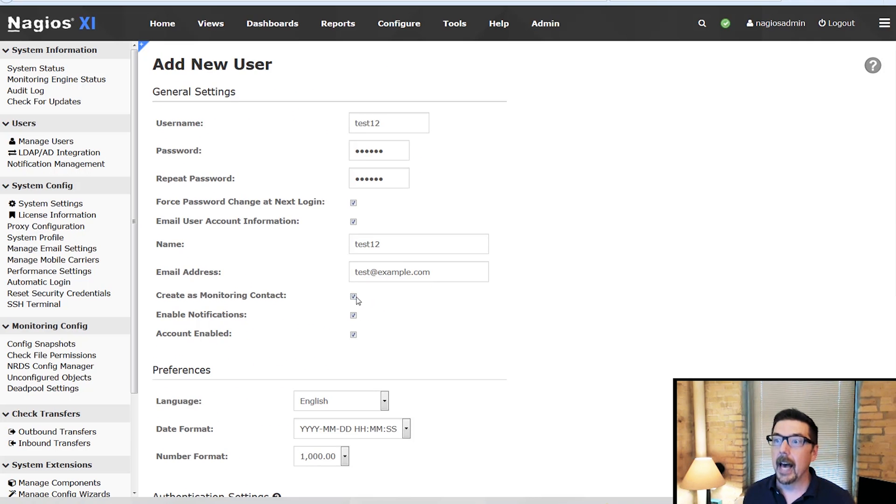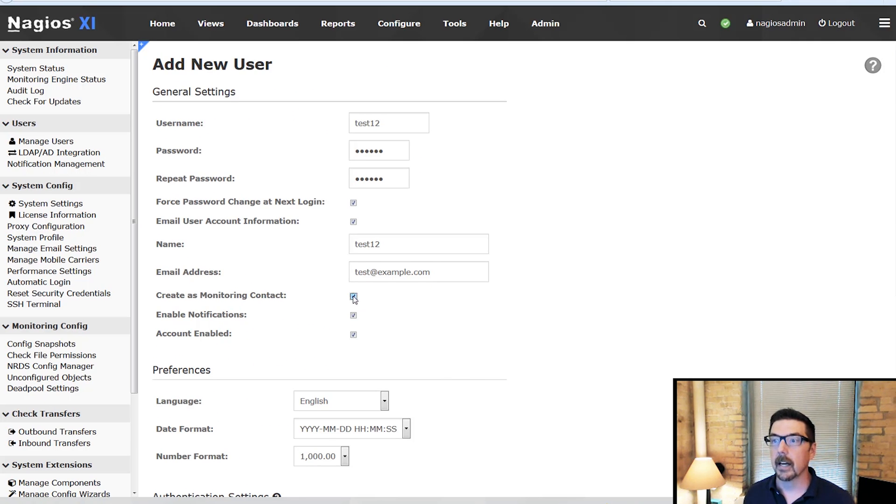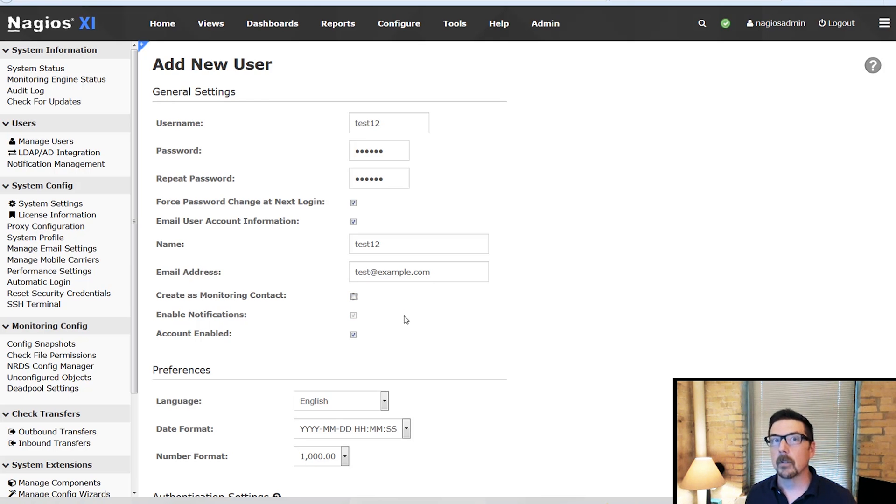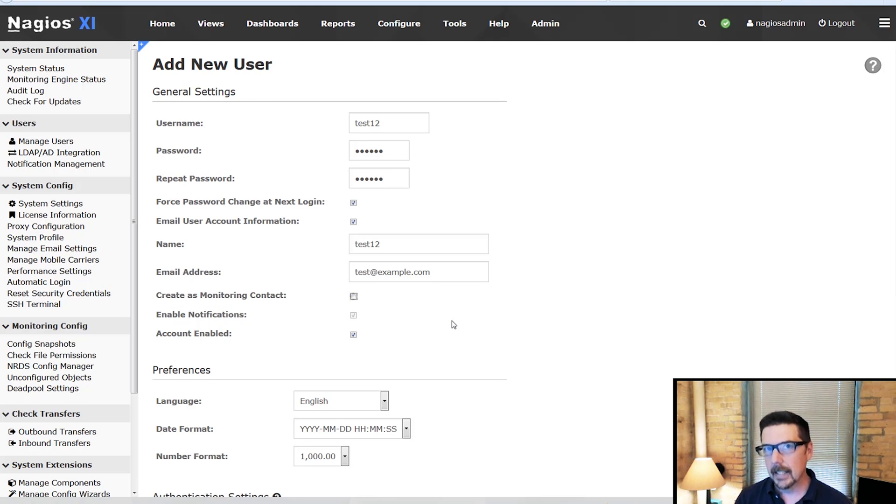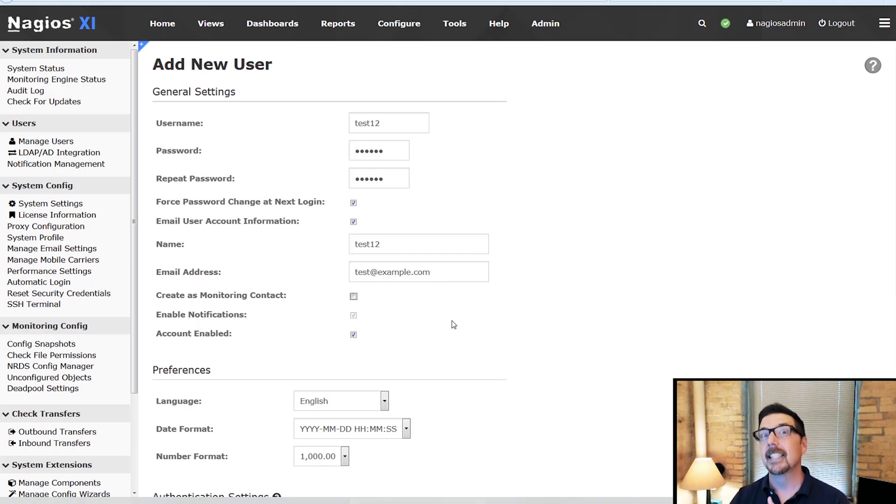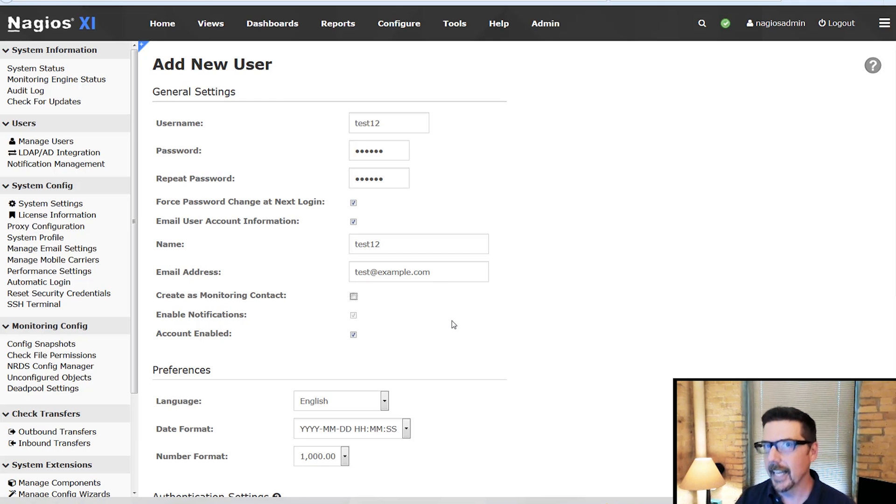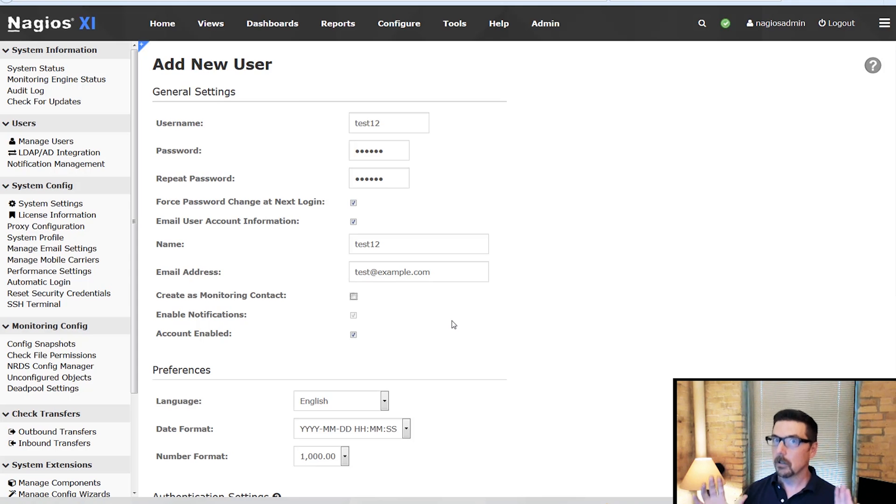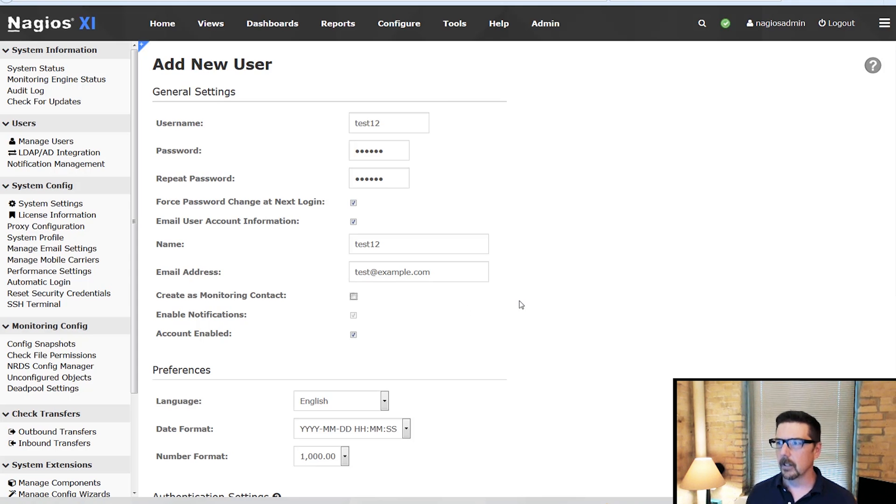And not only that, we are going to take them out as a monitoring contact. We're not going to create them as a monitoring contact and this will disable notifications. So they're not going to be a contact on anything. They're never going to get a notification but they can see everything and they can't change a single setting, which is about perfect for an executive user.